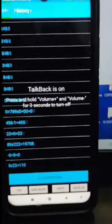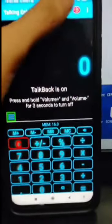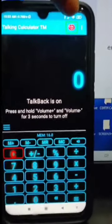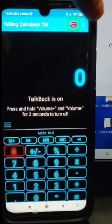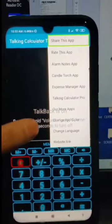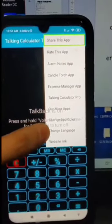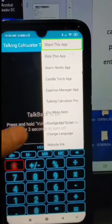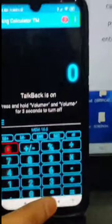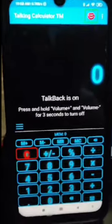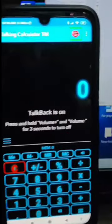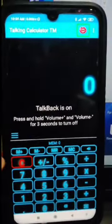Using the navigate up button and change language option, double tap to activate. This shows the options for changing language and other settings if you want to change the app's language.